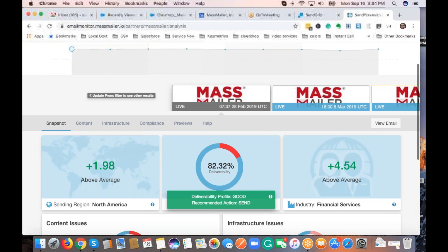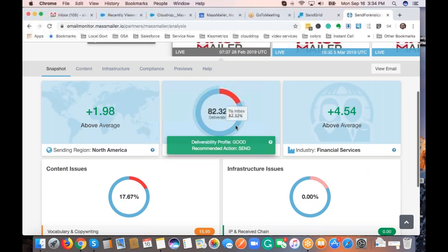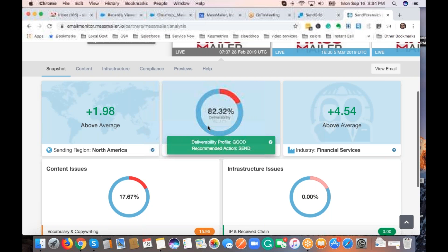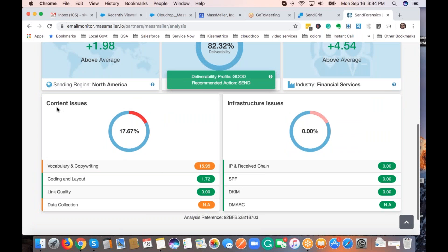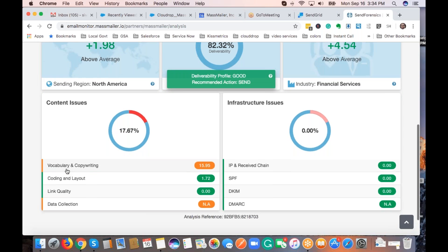I'm showing a report that I've already taken here. It's actually giving you the complete deliverability score for whatever email that you're sending out — what percentage of emails would go to the inbox, what percentage would go to the spam filters, and issues right below that: the content issues, such as the vocabulary and copywriting.